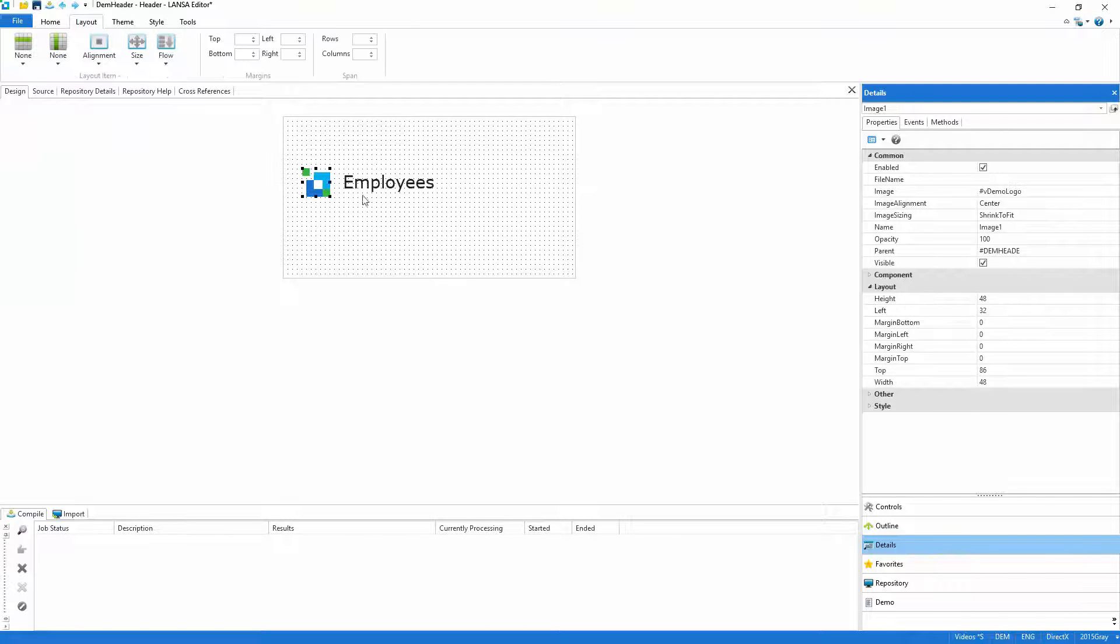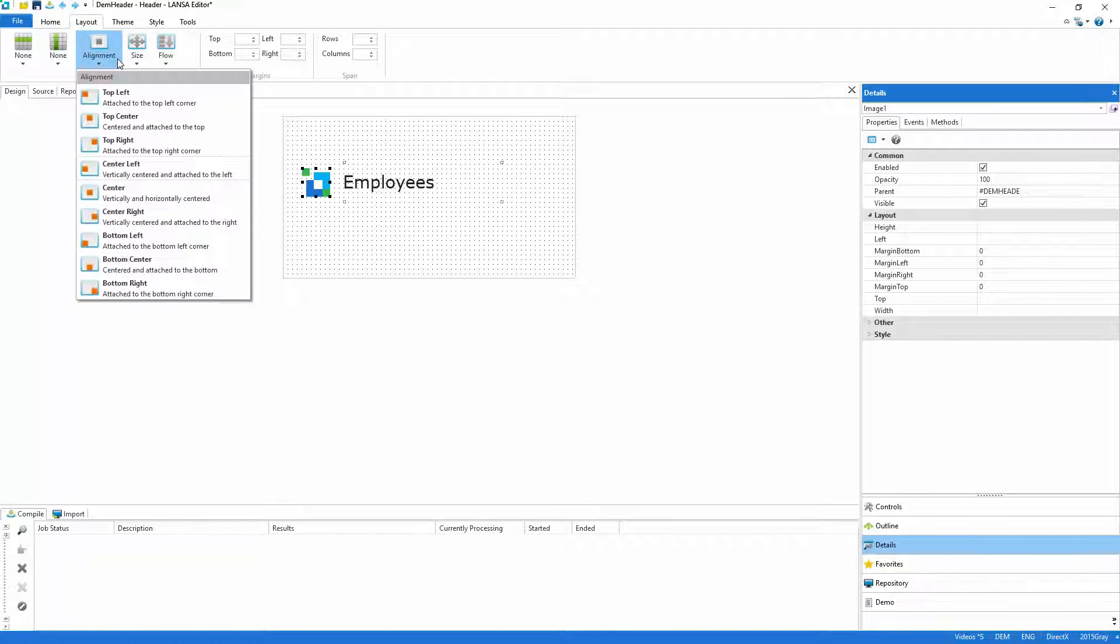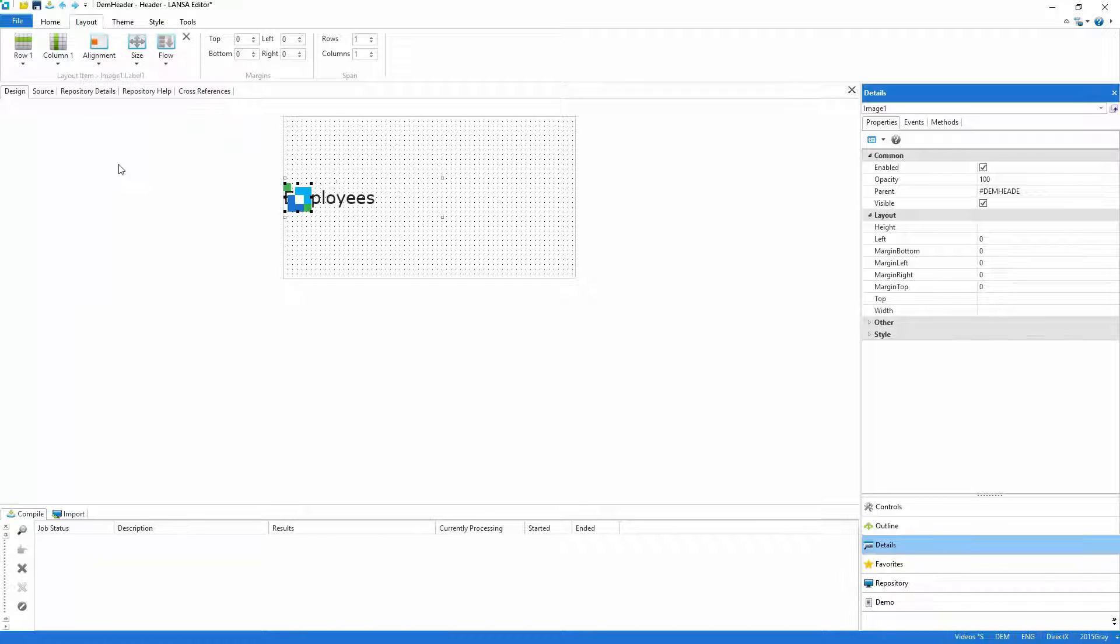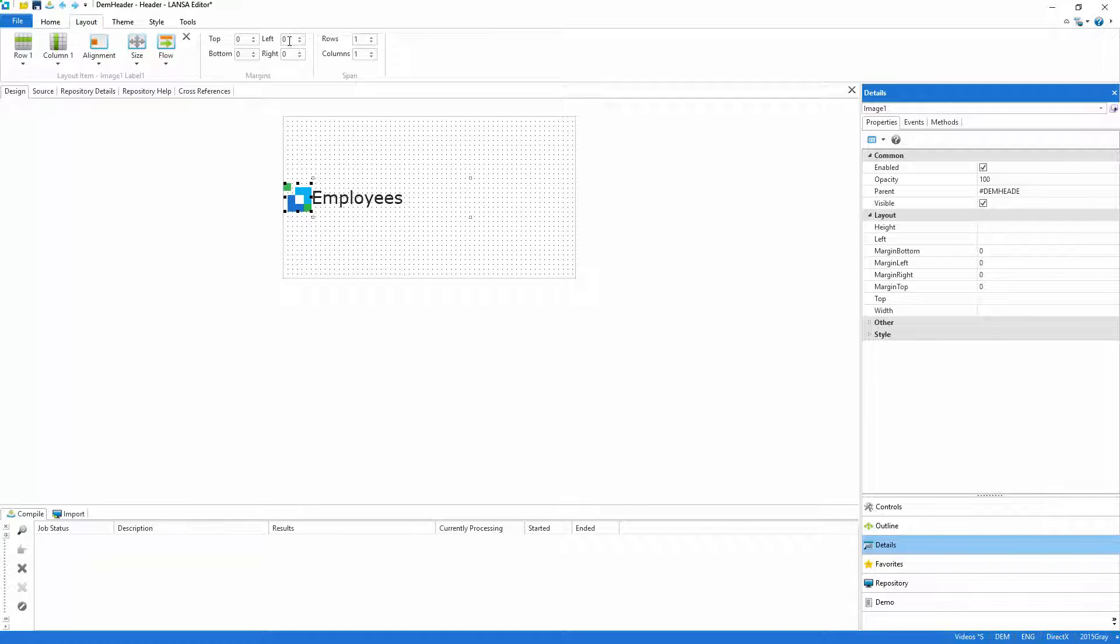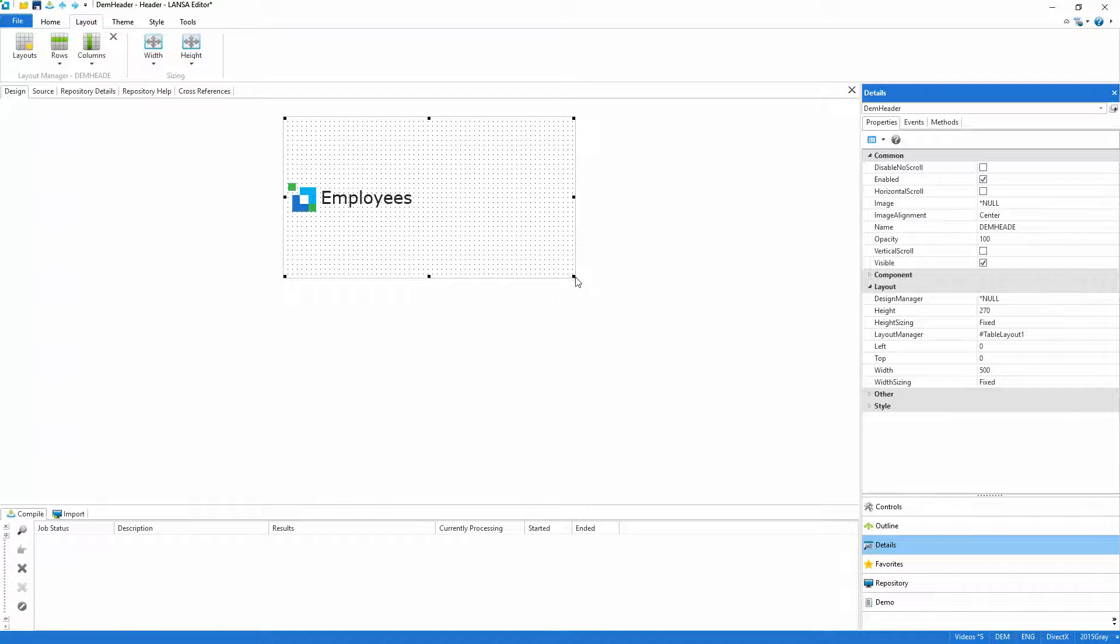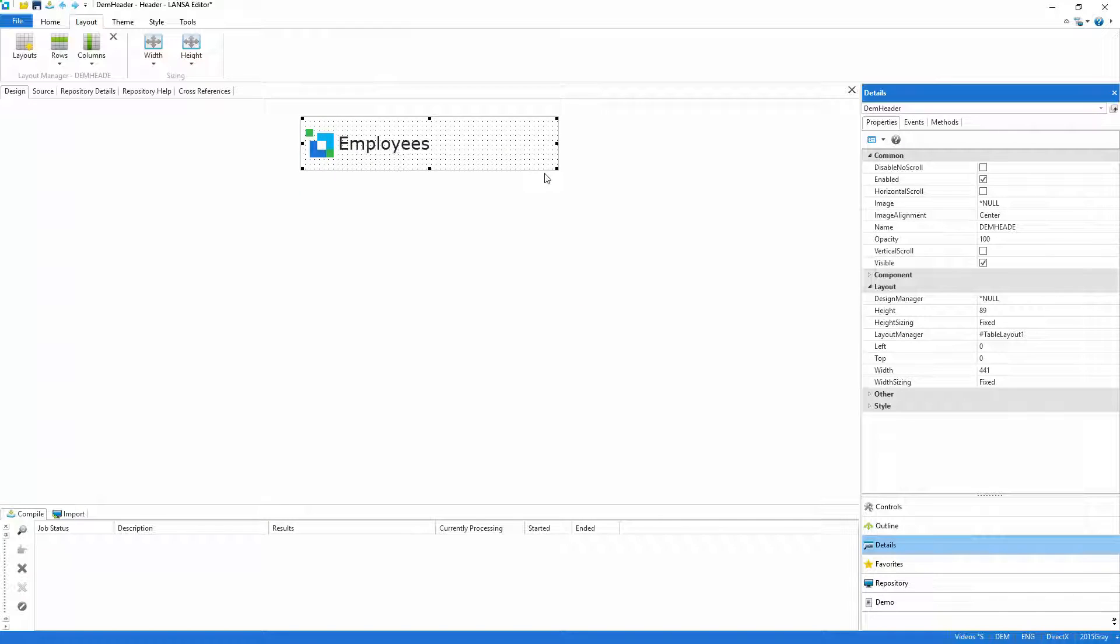This powerful feature means that when the application is resized, the Lancer runtime will do all of the hard work for you. Here I've aligned the logo and label center left and they'll flow across to the right. Resizing in the editor shows how the header will appear at runtime.